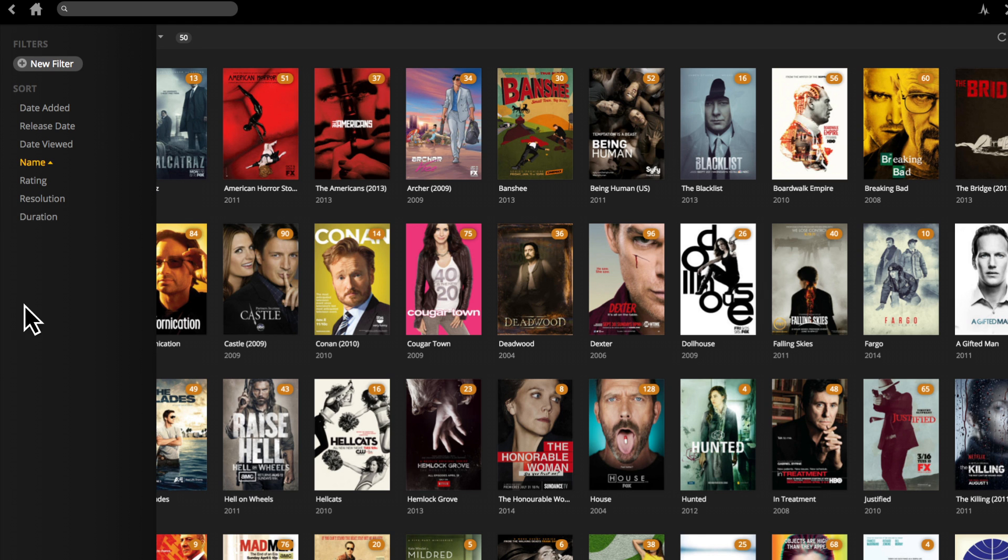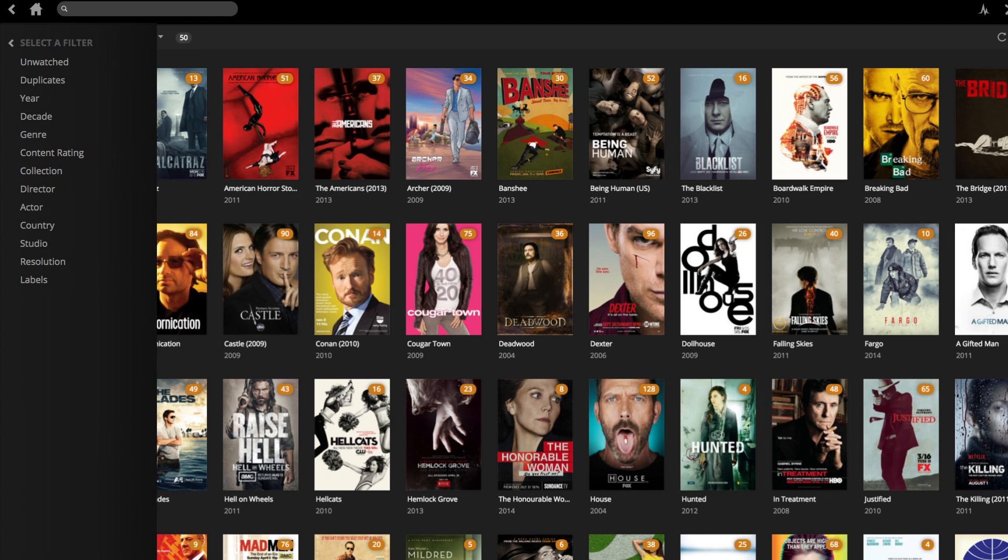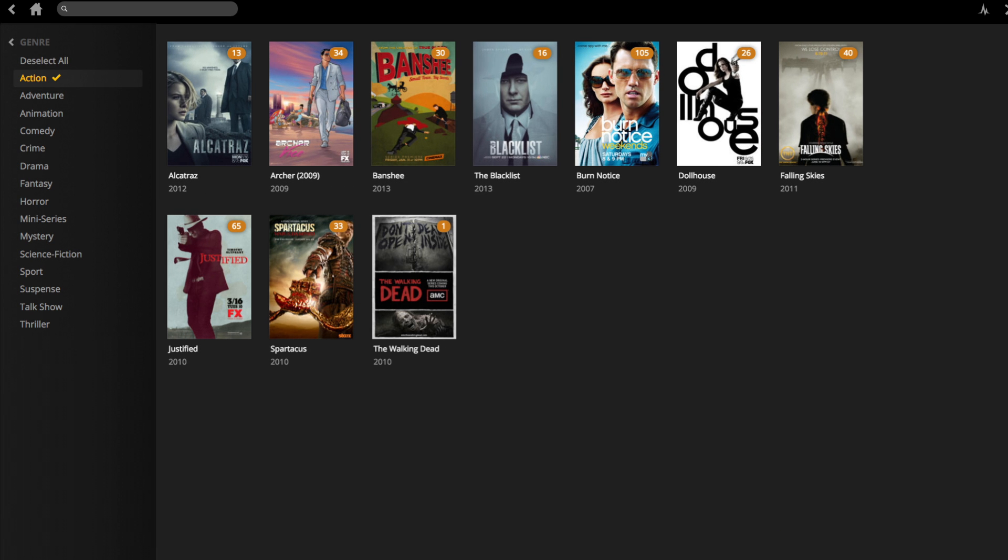Advanced filtering lets you drill down deep—arrange by rating, year, genre, and much more. Cool, right?